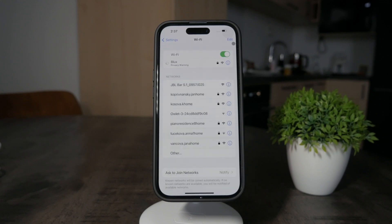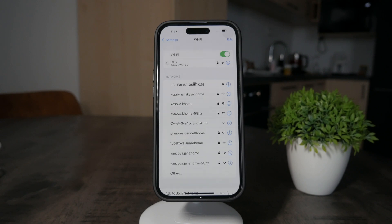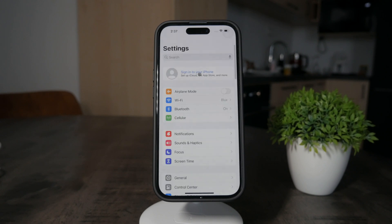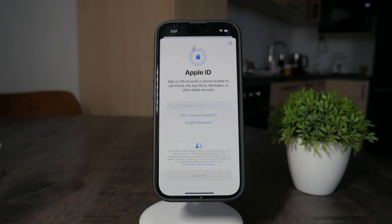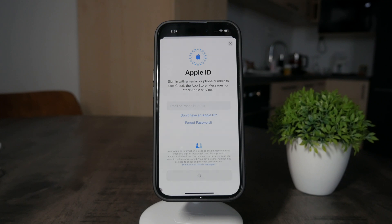Once you are connected to the Wi-Fi, you can actually start creating the Apple ID. The good thing about it is that you don't even have to go inside Safari or any website — you can do it right from the iPhone. So you get to this page. If you already have an Apple ID, just type it in, but if you don't and want to create a new one, click on 'Don't have an Apple ID.'